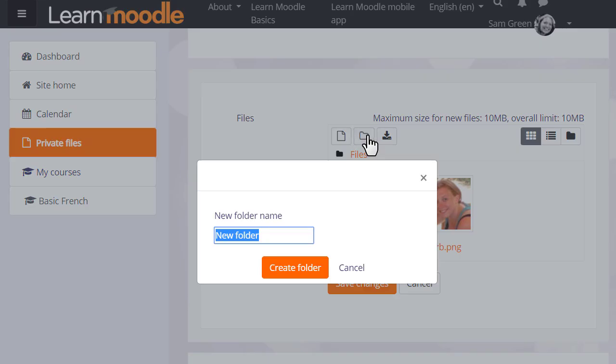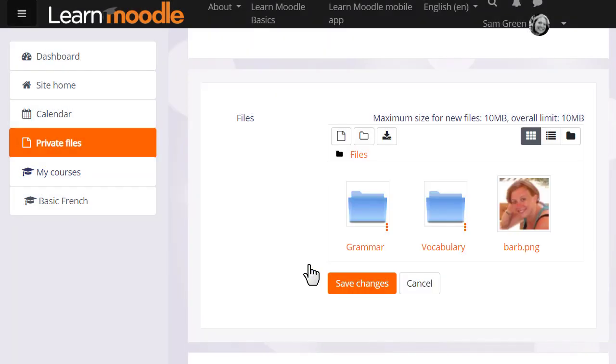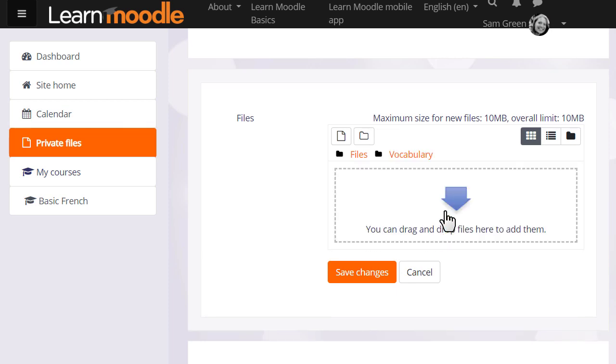So let's create a folder called vocabulary and then when we click to create the folder we can then click into it and upload straight into this folder.